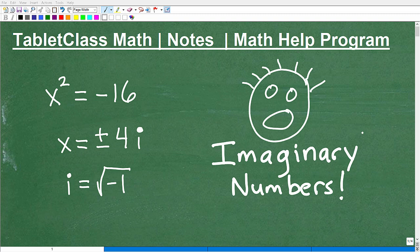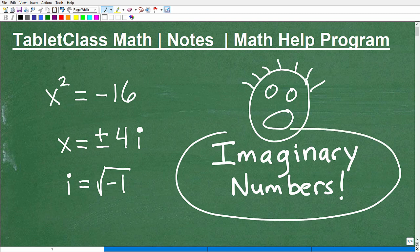Okay, let's talk about imaginary numbers. Some of you might have a worried expression on your face, but don't fear. We're going to do a quick introduction to imaginary numbers. Nothing to be afraid of.